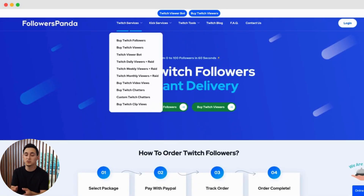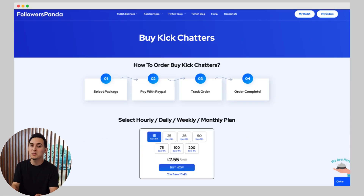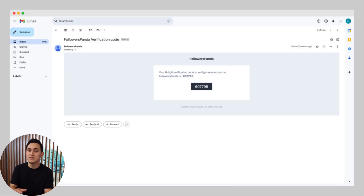Let me walk you through exactly what I did. Go to followerspanda.com and click on Buy Kik Chatters. Choose your preferred package — I went with 15 chatters for this test. Click Buy Now and head to the checkout page, then enter your Kik username and email and click Proceed to Checkout.